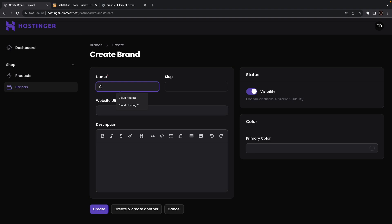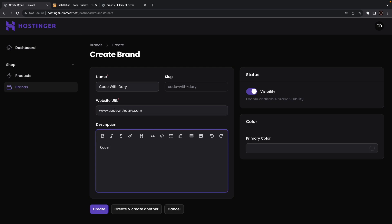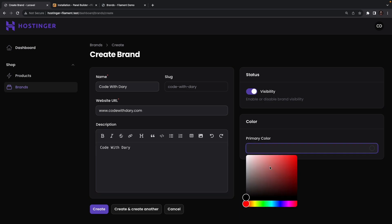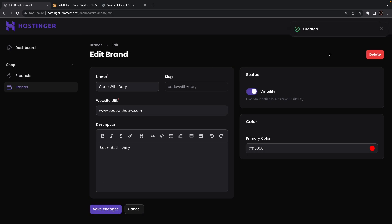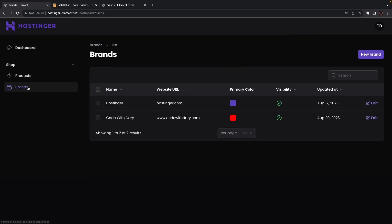Let's create a new brand. We'll say Code with Dari, the website URL will be www.codewithdari.com, add a description, and pick red as the primary color. Now let's click on Create. As you can see, our brand has been created. Let's navigate back to the brands overview.